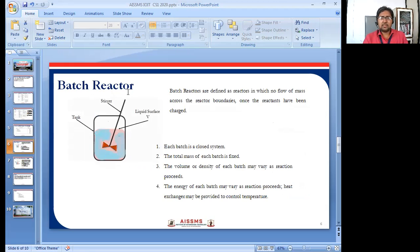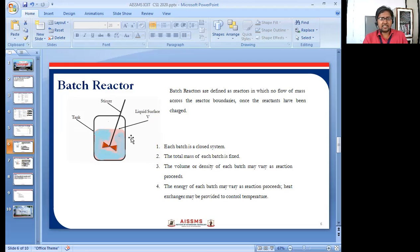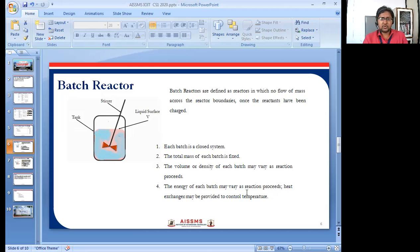The batch reactor is defined as a reactor where there are certain reactor boundaries. Once the reactants have been charged, the process proceeds. There is a tank with a stirrer and a liquid surface. Characteristics of the batch reactor include: each batch is a closed system, the total mass of each batch is fixed. The volume and density may vary as reaction proceeds, and the energy of each batch may also vary. A heat exchanger may be provided to control the temperature.